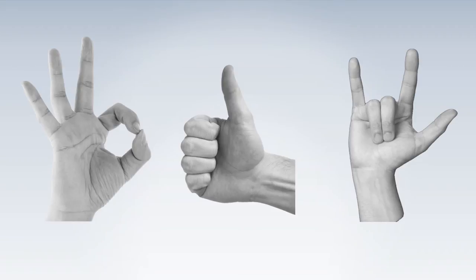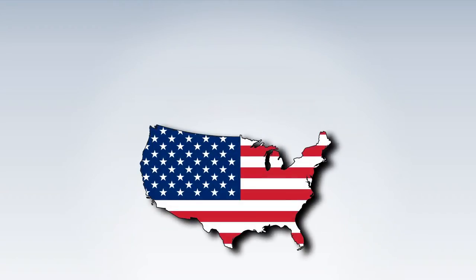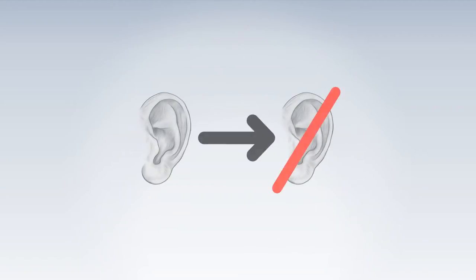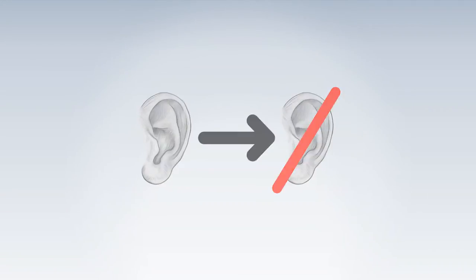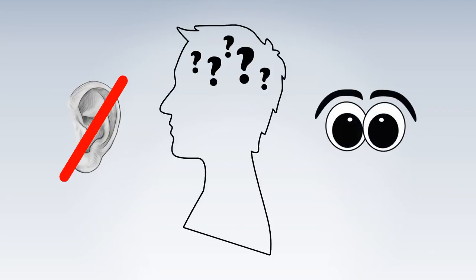I want you to take a look at these numbers. Only in the United States there are over 38 million people who are deaf-mute or have problems with hearing. Now, try to put yourself in one of those people's shoes. You can't hear anything, you can't understand anything, and all you can do is watch.